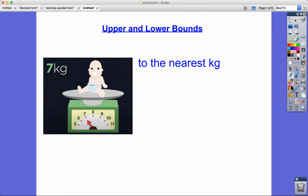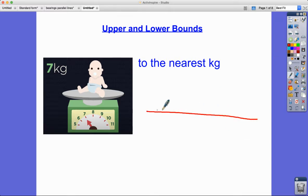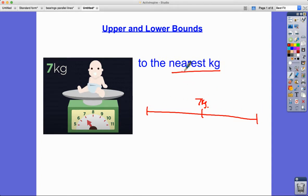Limits of accuracy are the range of numbers between which a number might accurately lie. So let's think about this: if this weight — this rounded value of seven kilograms — was given on the medical records, what actual values could have lied between if it was rounded to the nearest kilogram?